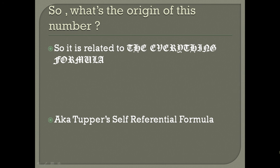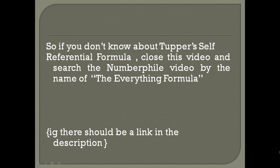This is related to the Tupper self-referential formula, or the Everything Formula as Matt Parker called it. If you don't know about the Tupper self-referential formula, close this video and search for the Numberphile video by the name of Everything Formula. There should be a link in the description.